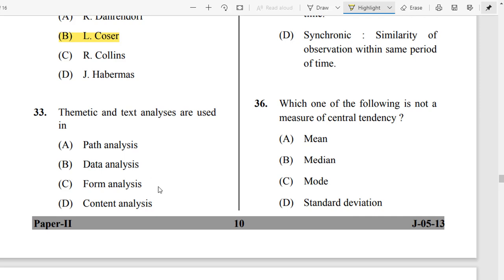Question Number 33: The correct answer is Option B — Content Analysis. Thematic analysis means theme and text analysis, which is used when doing content analysis in research.